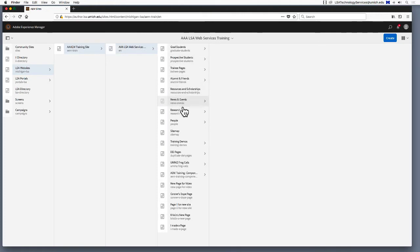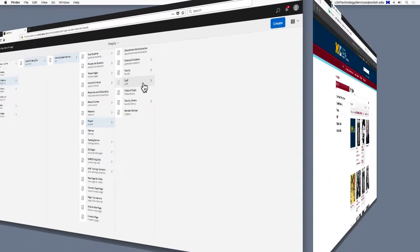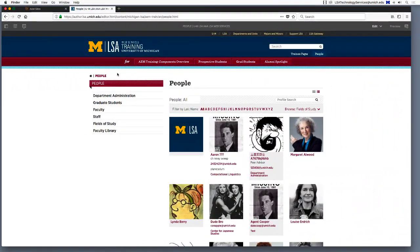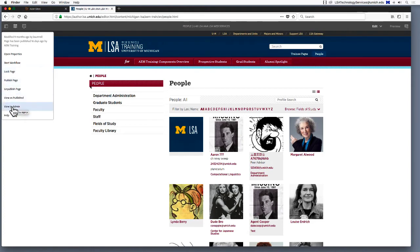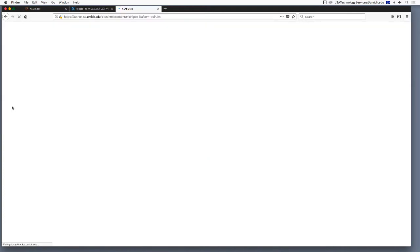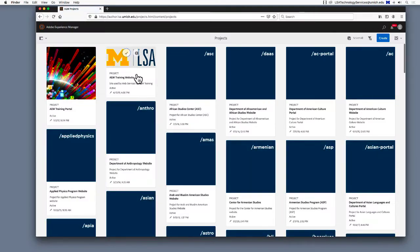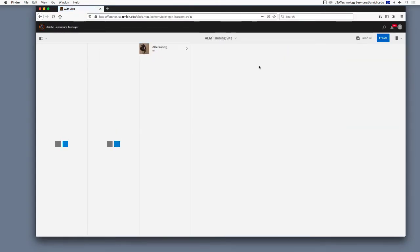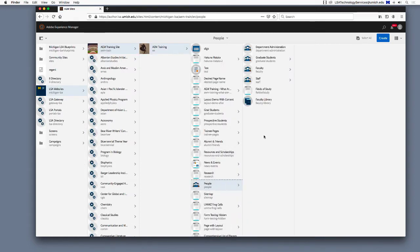There are two ways to access this page view. One way is, if you are already on the people page in the authoring environment, go to the page properties icon and select View in Admin. The other way is to open another tab and simply enter author.lsa.umich.edu to access your dashboard and navigate to the sites view from there.